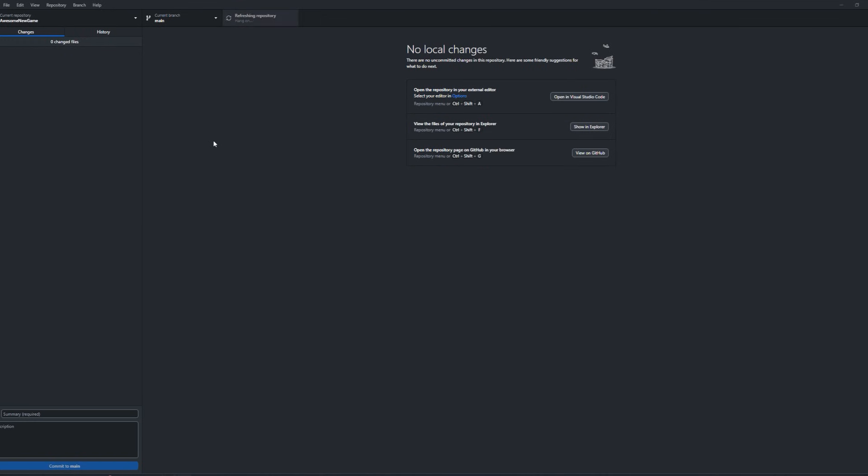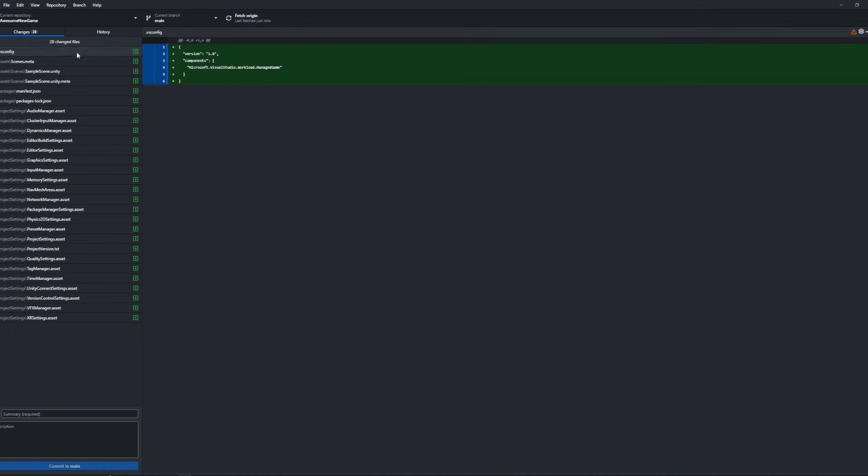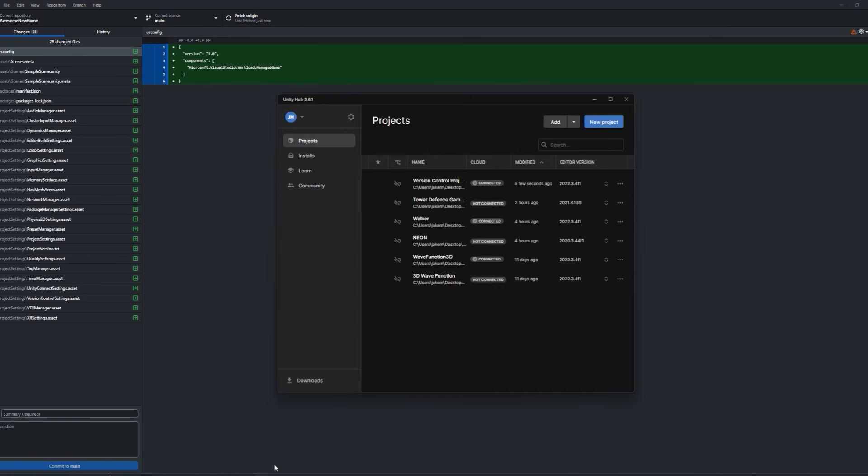Now, these changes all belong to the Unity project. Now, the thing is, if we go into our Unity hub here, the new project that we just added will no longer be found, which is fine.